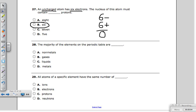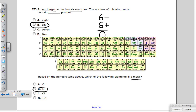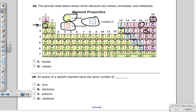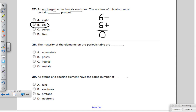Question twenty-eight: the majority of elements on the periodic table are what? Looking at the table, most of them are colored as metals — they're spread all across the table. The answer is definitely metals.